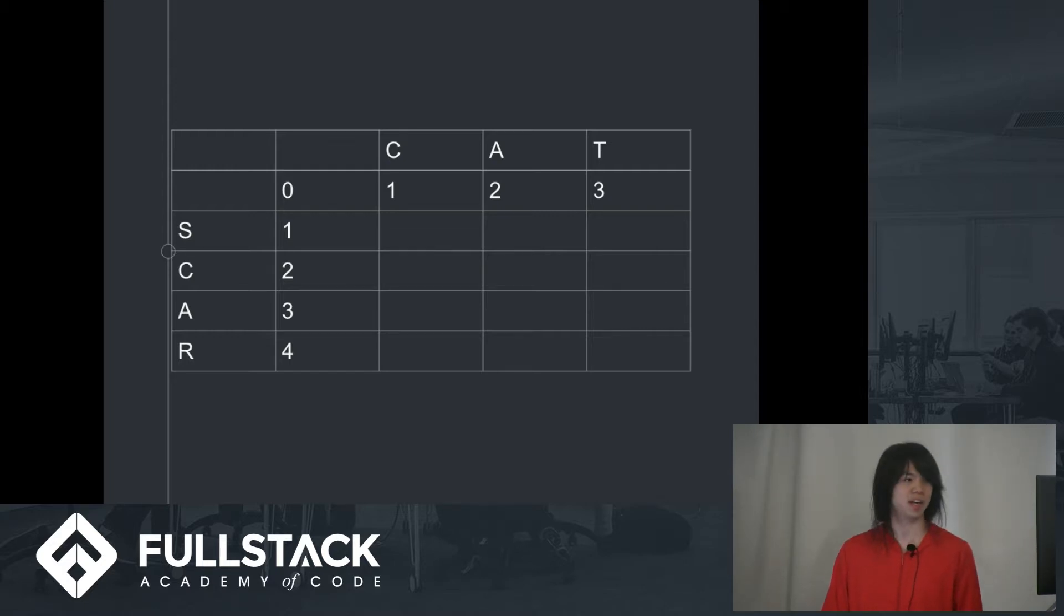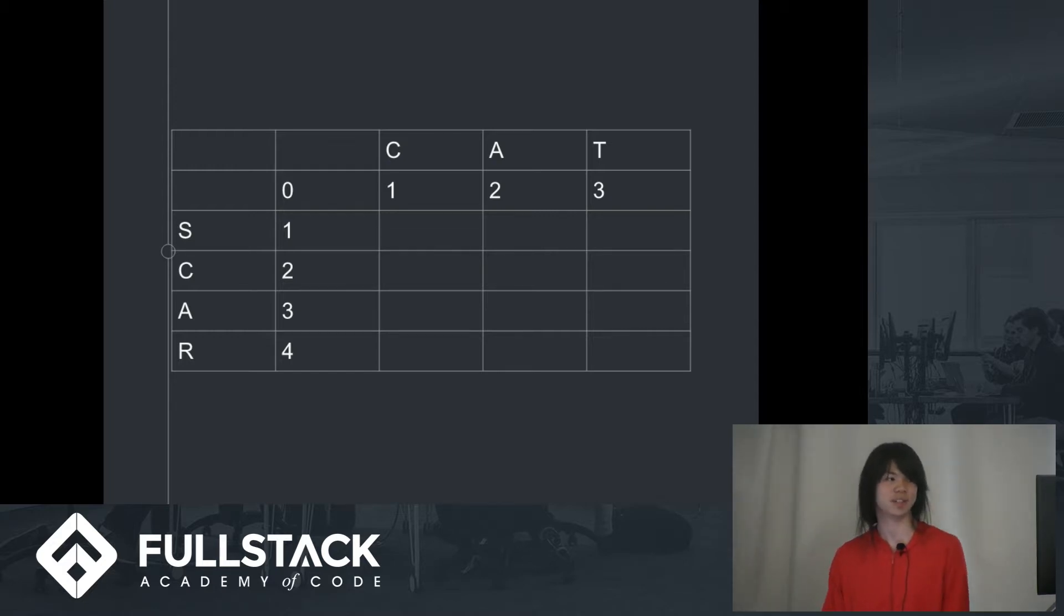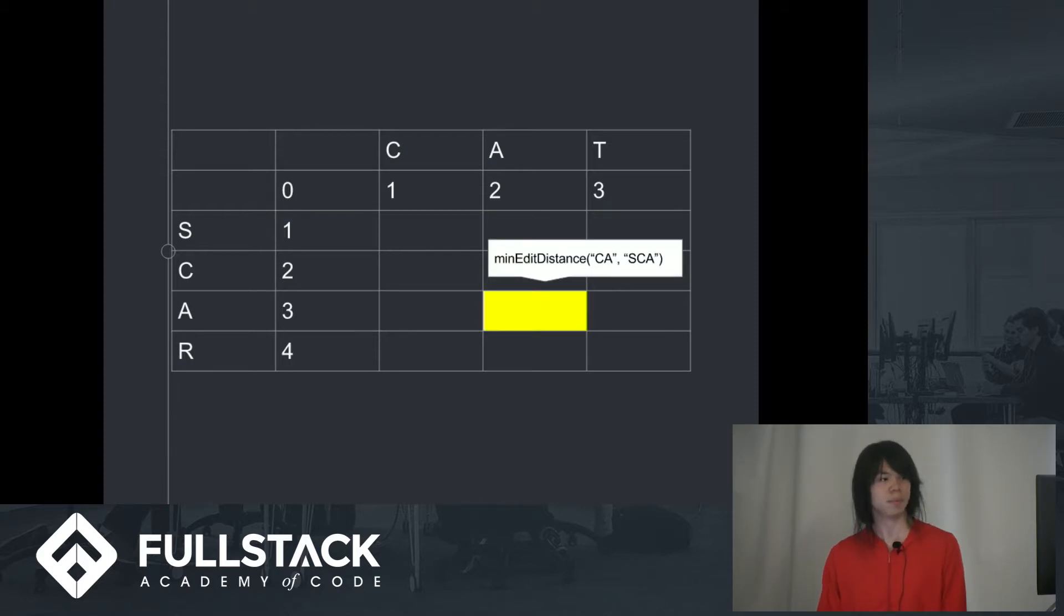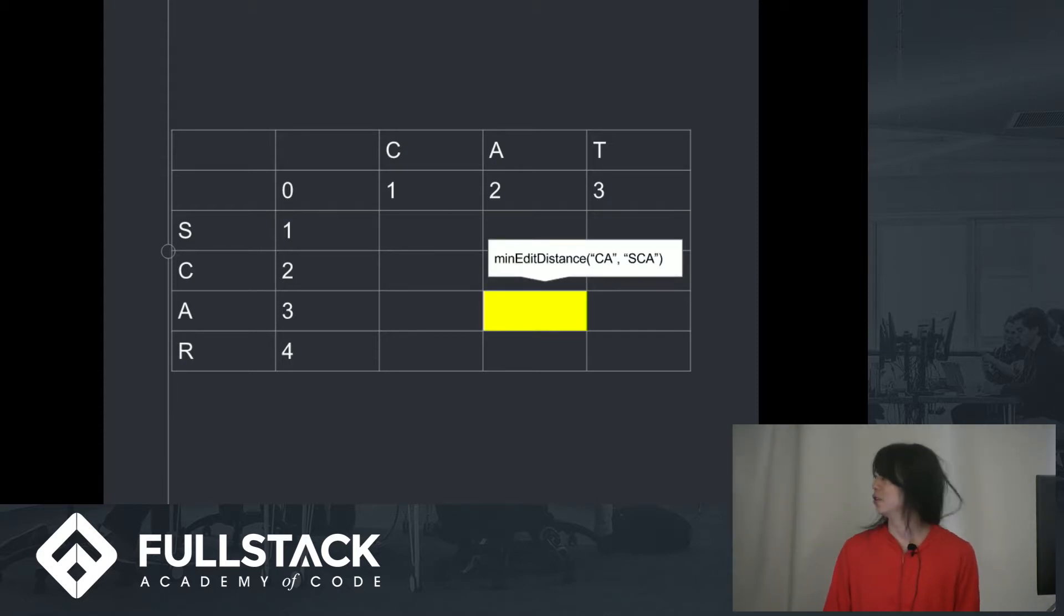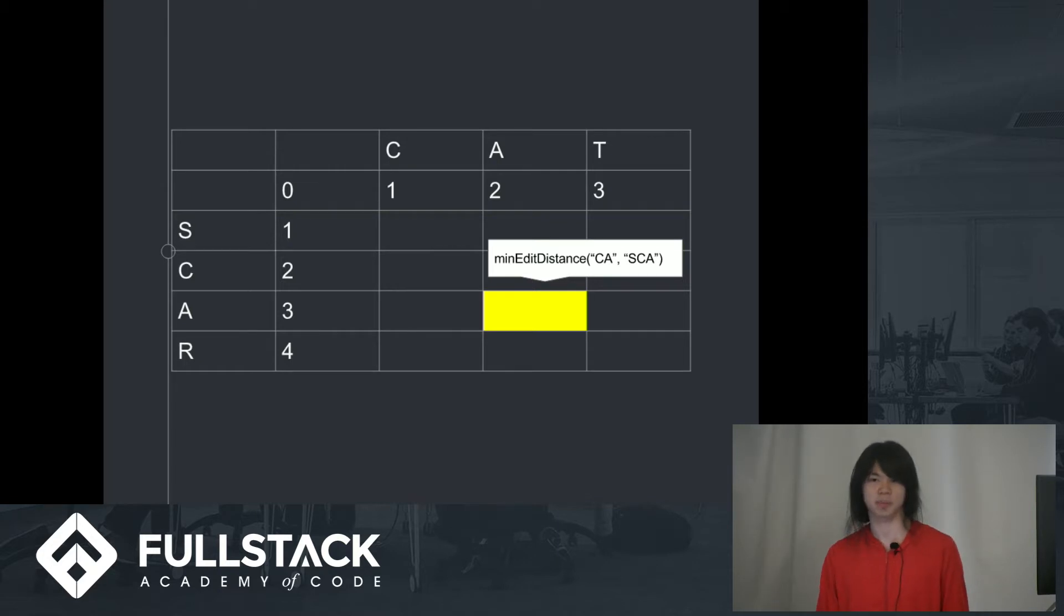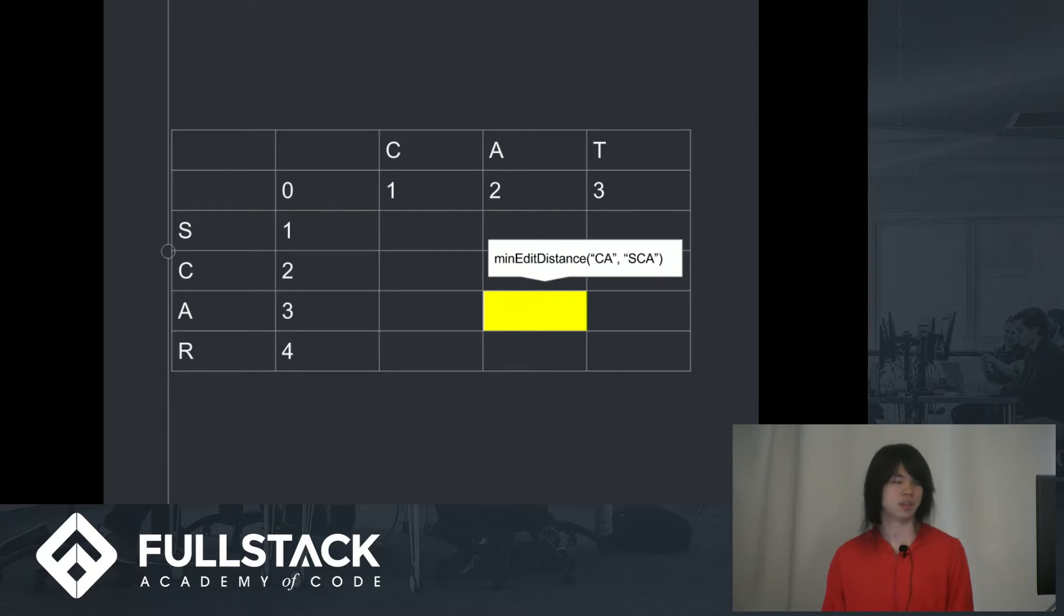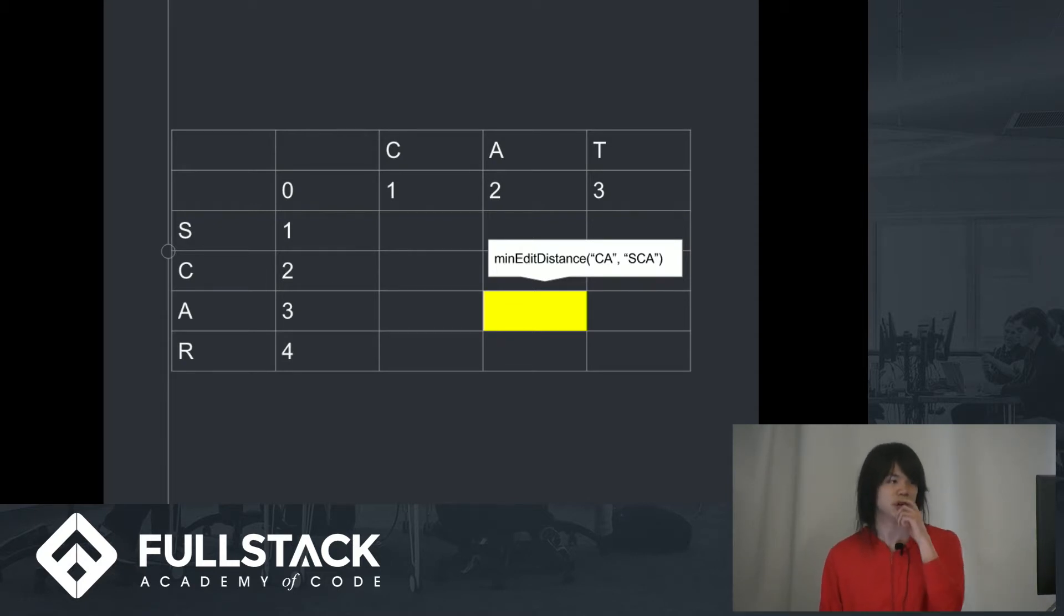I guess if you're confused of what each index is doing, each index is storing... For example, the highlighted box stores the minimum edit distance between the words CA and SCA. So each index will correspond like that.